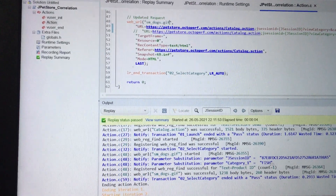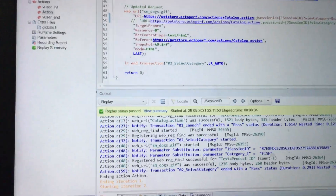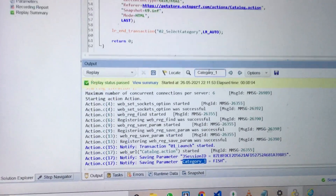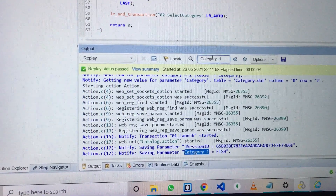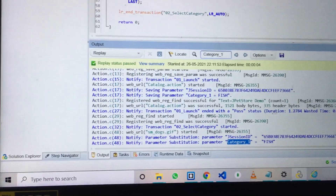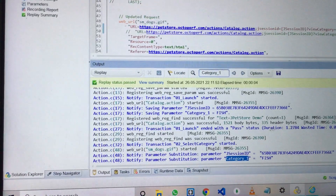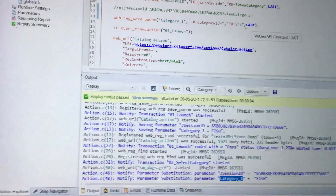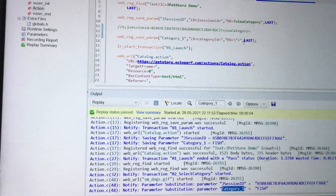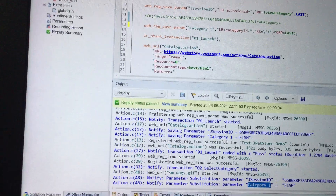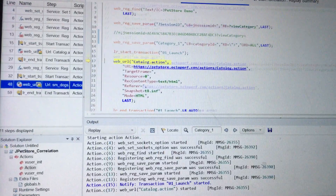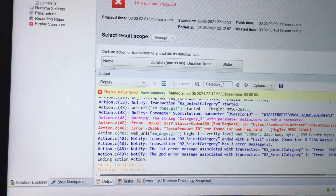The script ran successfully, so I check the log to see how it was captured. The first time it picked up 'fish' and the second time it also picked 'fish'. Why is it picking 'fish' every time? Because I didn't use the ordinal concept. Ordinal is mostly used when there are multiple array values. If we don't specify ordinal, by default it picks the first value. Now I will give ordinal equal to 'all' so it will pick all values, and I'll replay the script to see the changes.